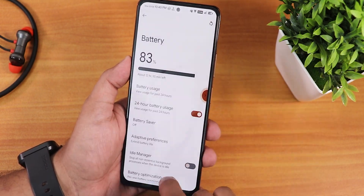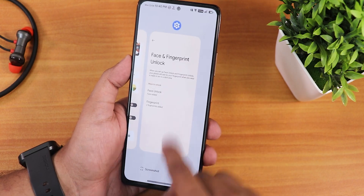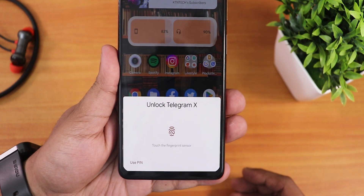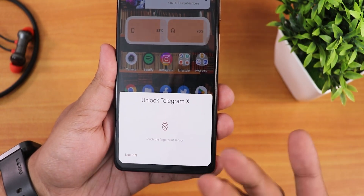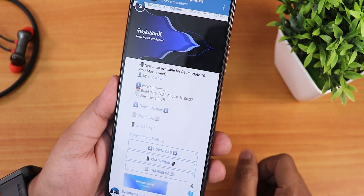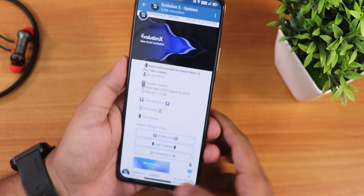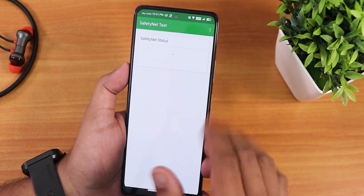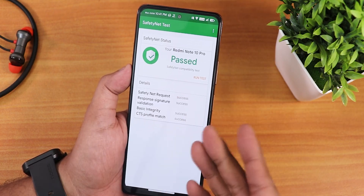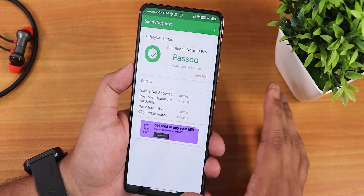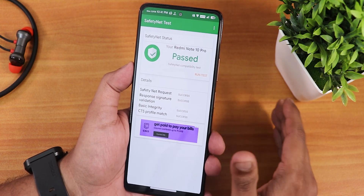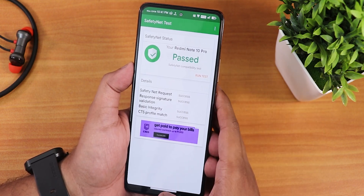App lock is available — it prompts for fingerprint or PIN to open locked apps, and the fingerprint unlocks the app with no issues. Safety Net passes right out of the box, DRM info shows as L1, and the IR blaster is working perfectly fine. All these features have been tested with no issues.